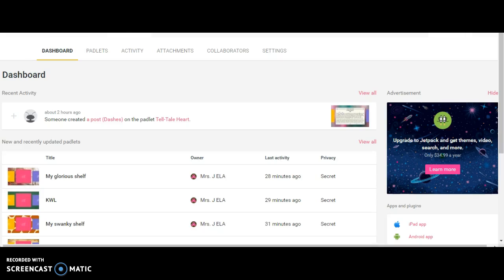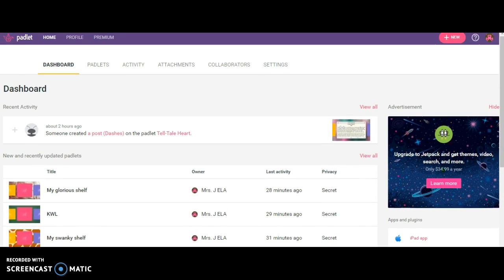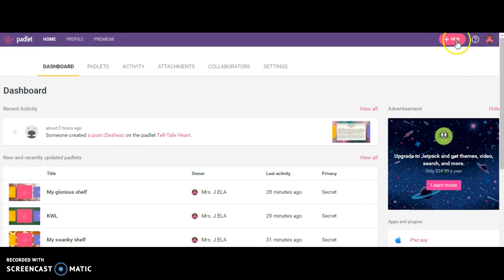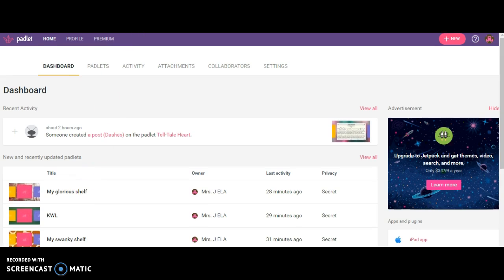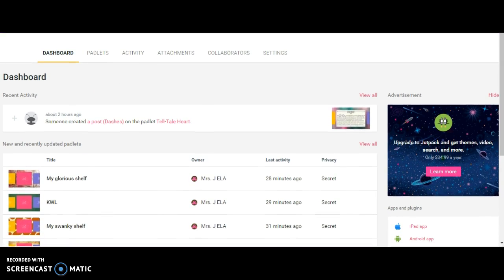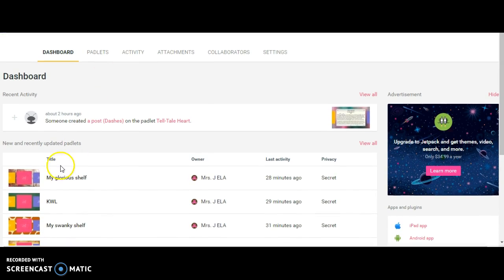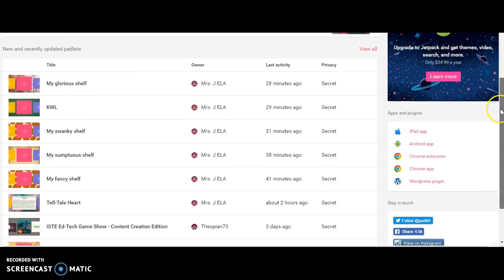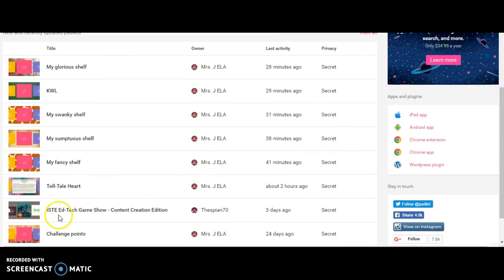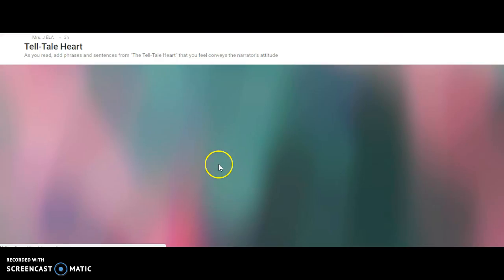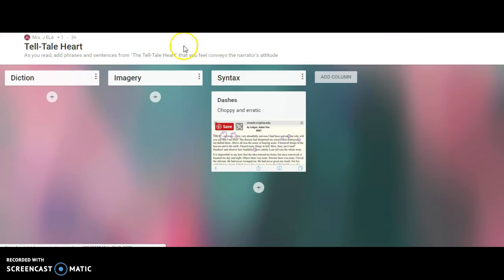I'm also going over to my dashboard on Padlet. You can see here I can press new if I want to create a new Padlet, or I can go down to a Padlet I've created before. I'm going to go ahead and use this Tell-Tale Heart one. I used Padlet shelf to make these various columns.